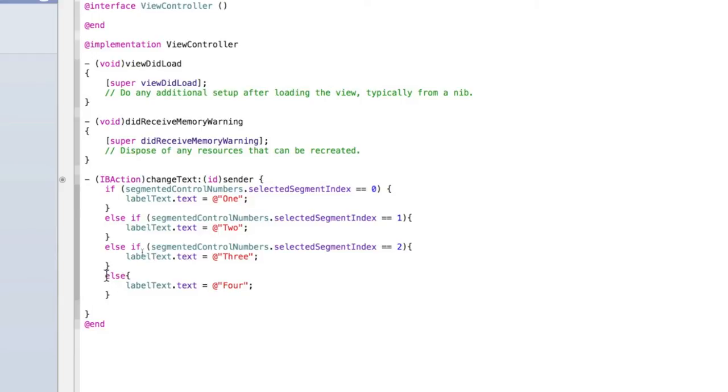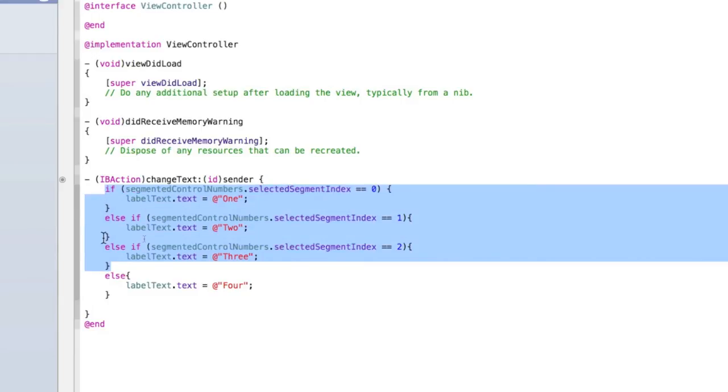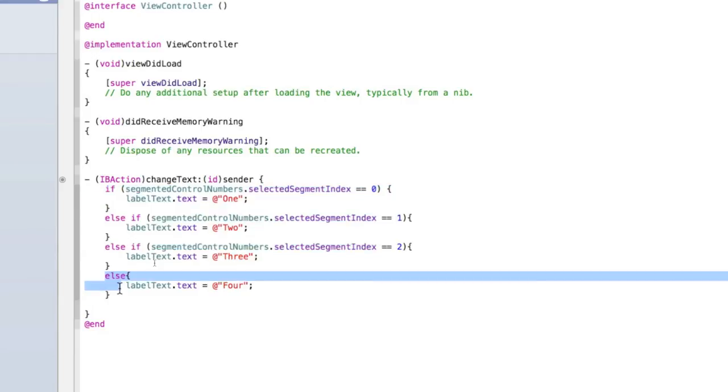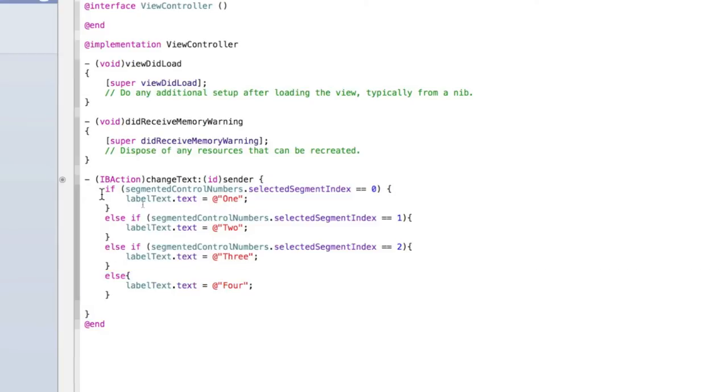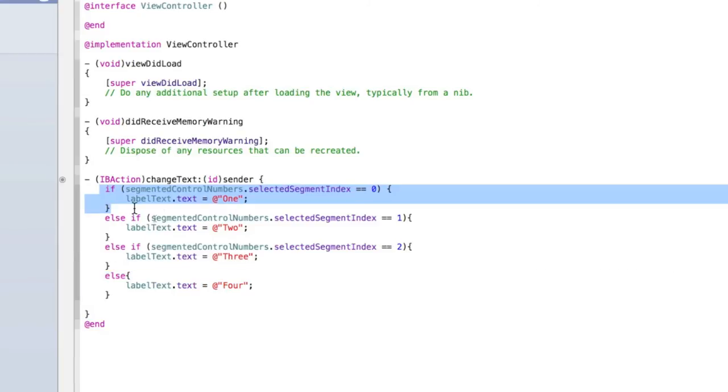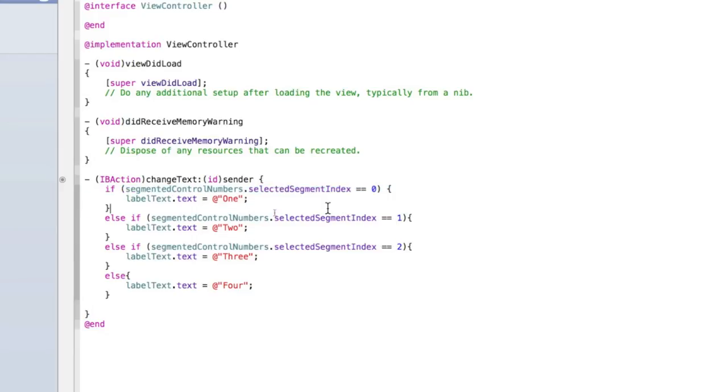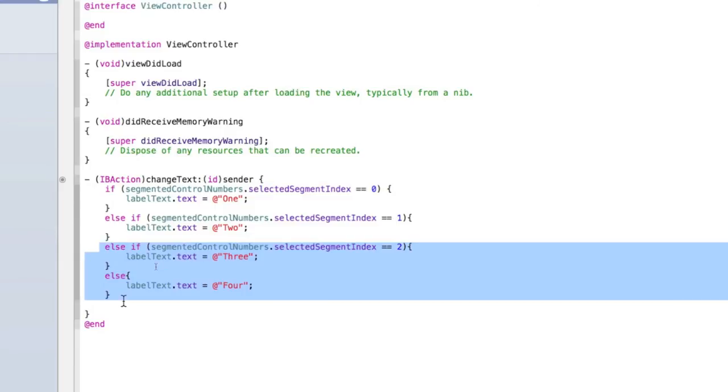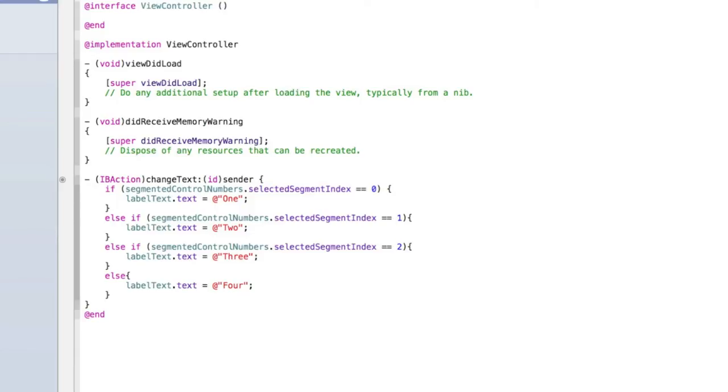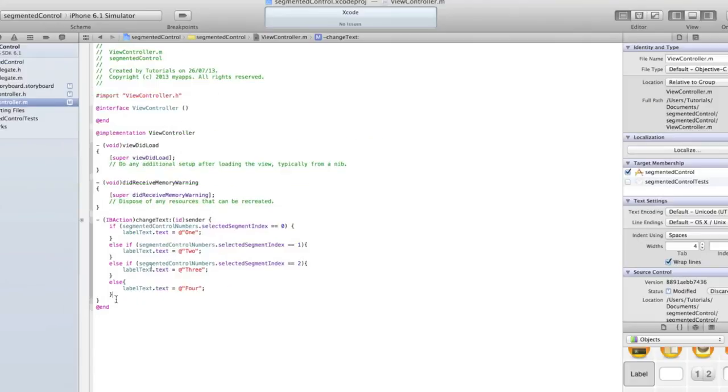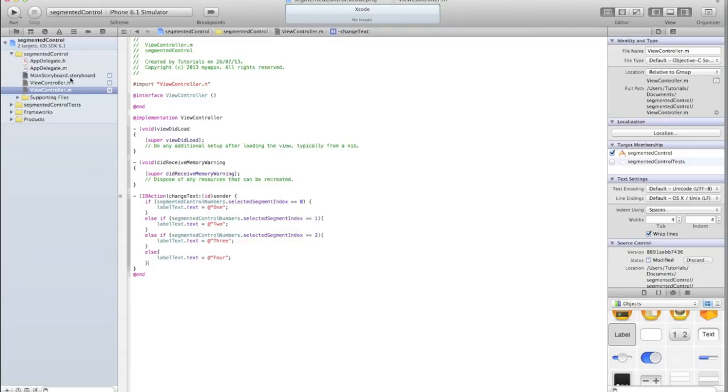So that's just going, if none of these are true, then do this. The reason we type else, is otherwise it will go, if it equals zero, do this. Then if it equals this, and this, and this, and it will just go on and on. Whereas, when we type else, it goes, if it equals zero, do this. If it doesn't, do this. Oh, no it does, and then it won't bother doing these other two. So it saves a bit of memory, and a bit of effort, and later on when you develop more complex apps, you'll find that you get errors, if you don't follow this properly. So that should work. So let's run our application, and see what happens.